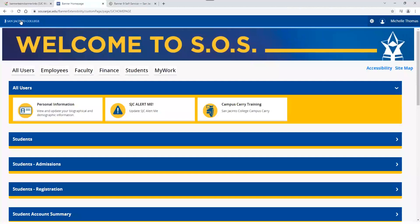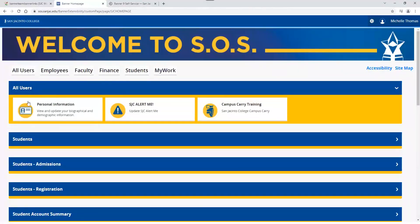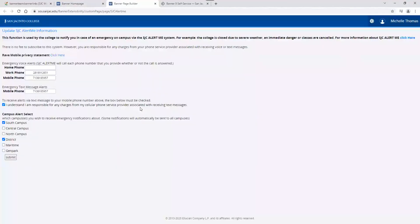So just to recap the terminology: the tabs are at the top of the page. The blue strips or ribbons across the screen are the drop-down menus — they're expandable and collapsible in order to display more on the page. Within each menu, there are different tiles — those rectangles within the menu. The tiles are related to the individual functionality or features within SOS. For instance, if I click on the tile for SJC Alert Me, it would take me to that feature.